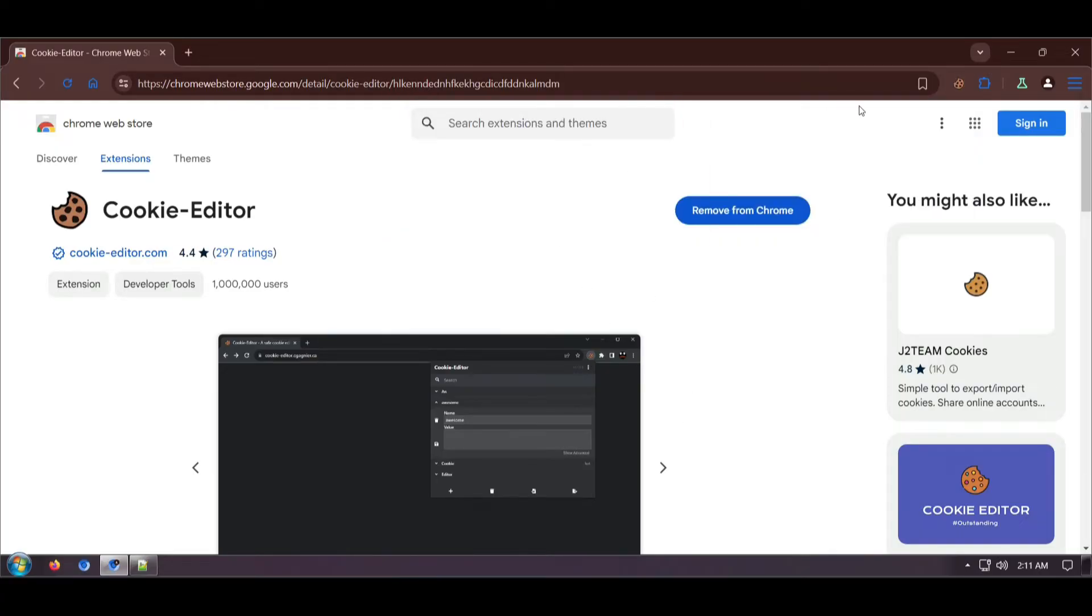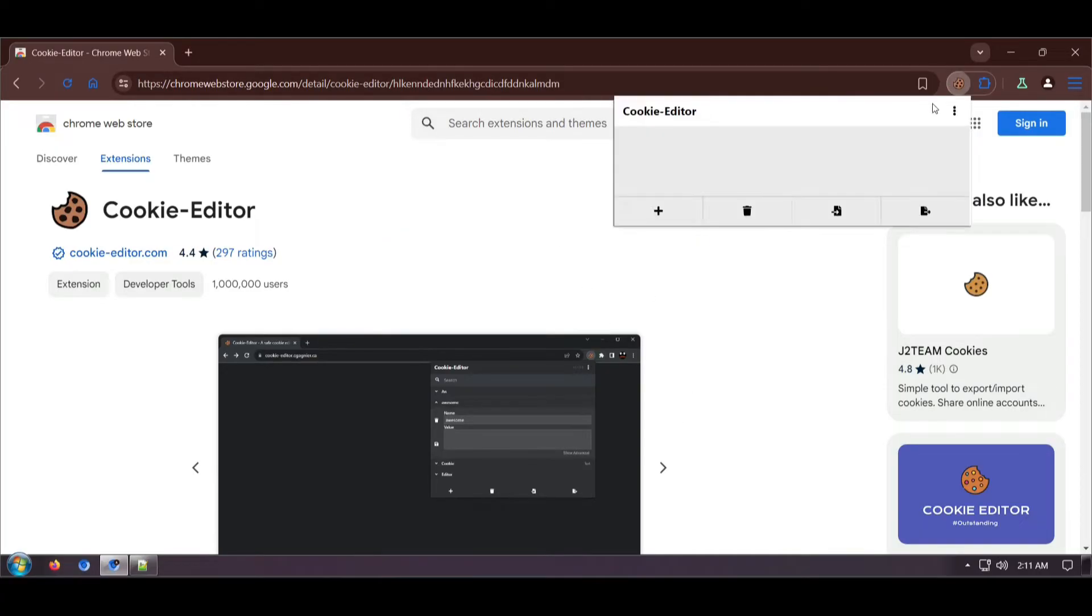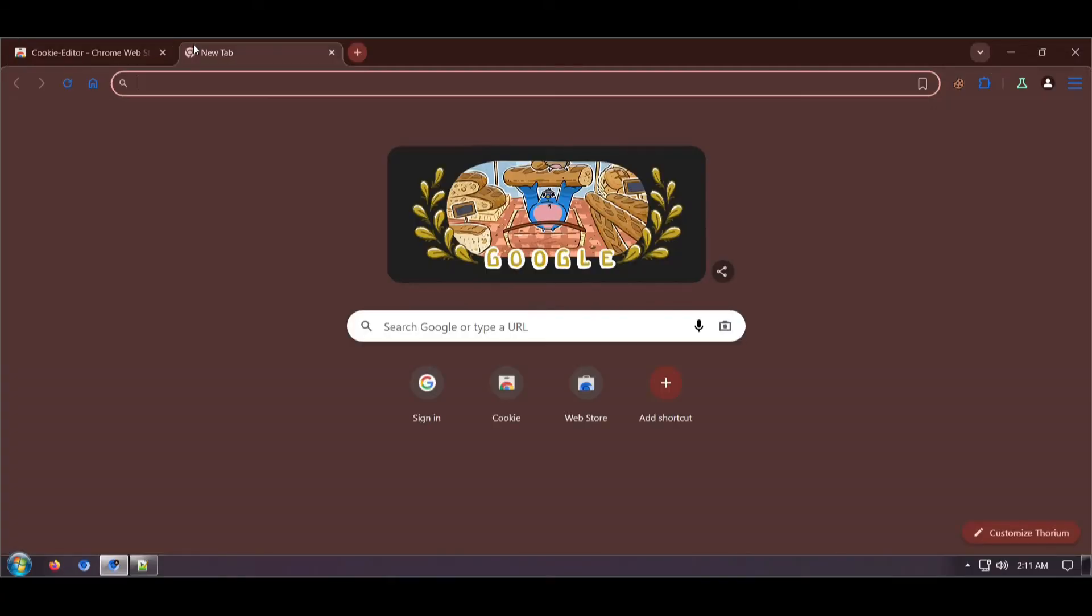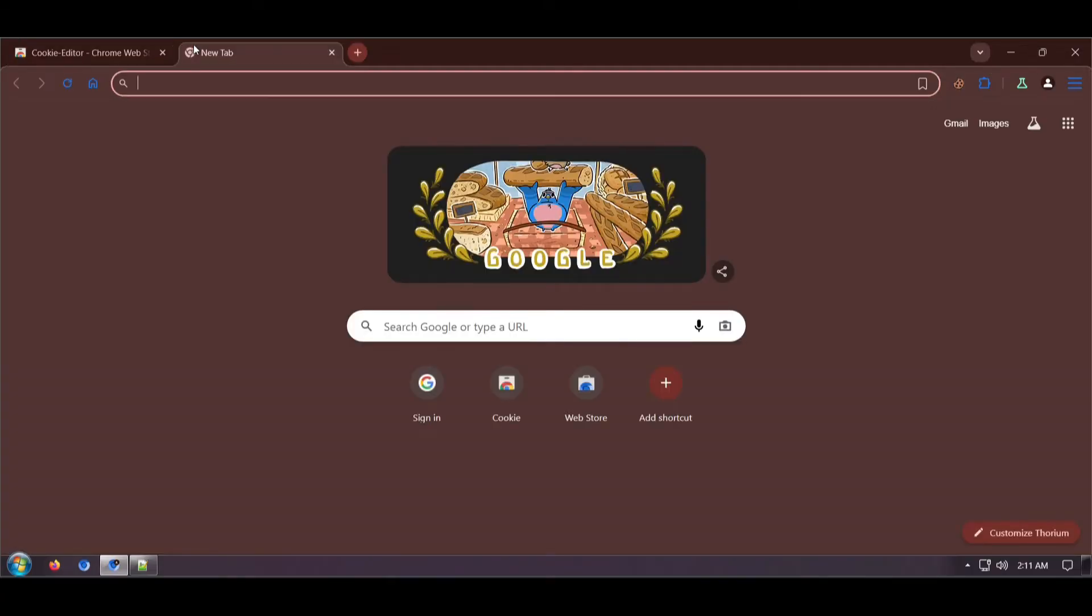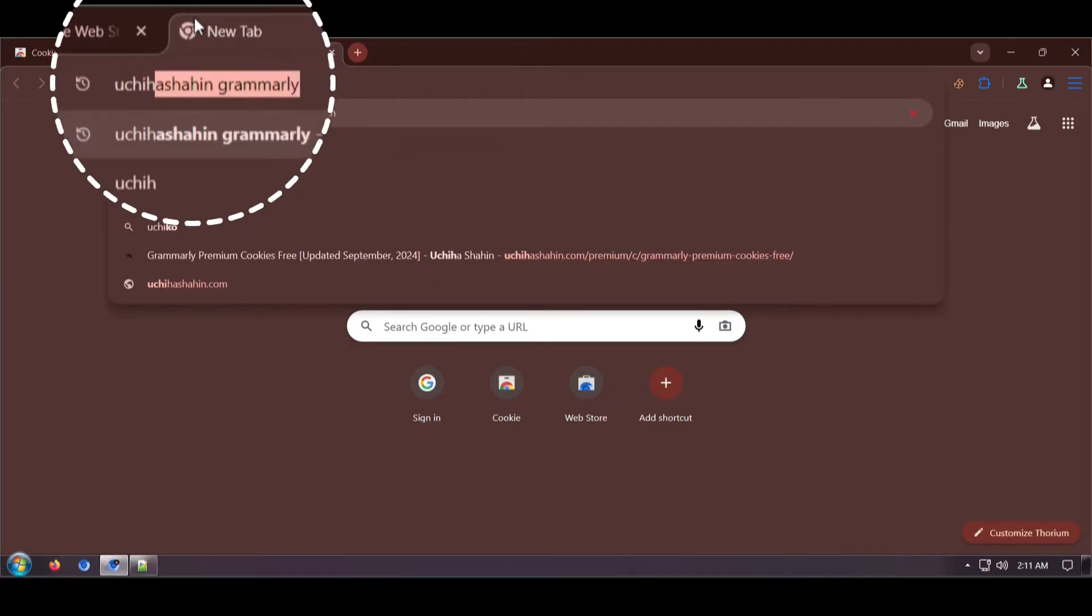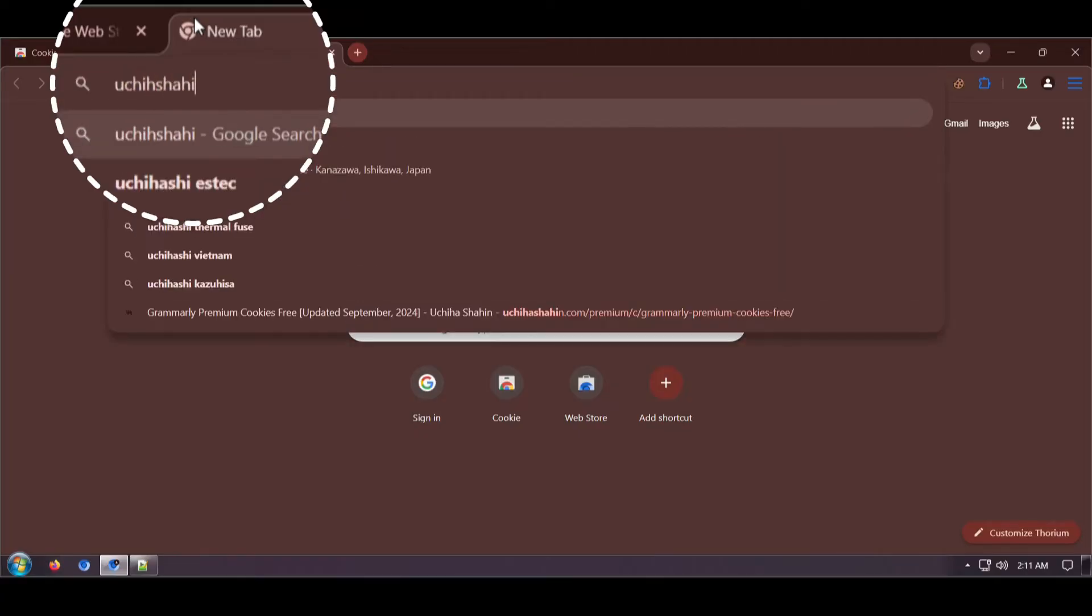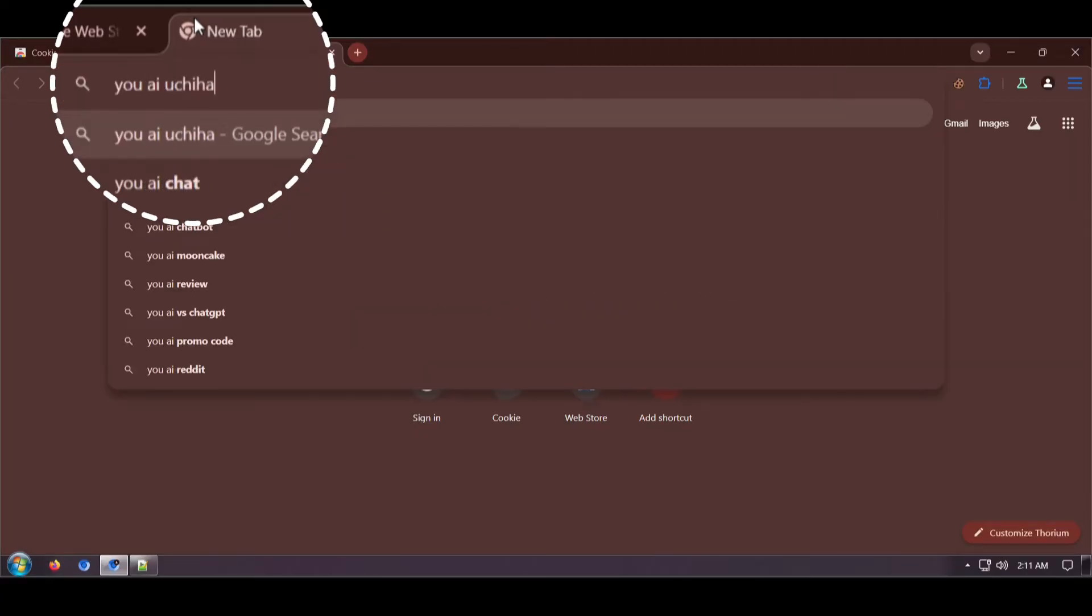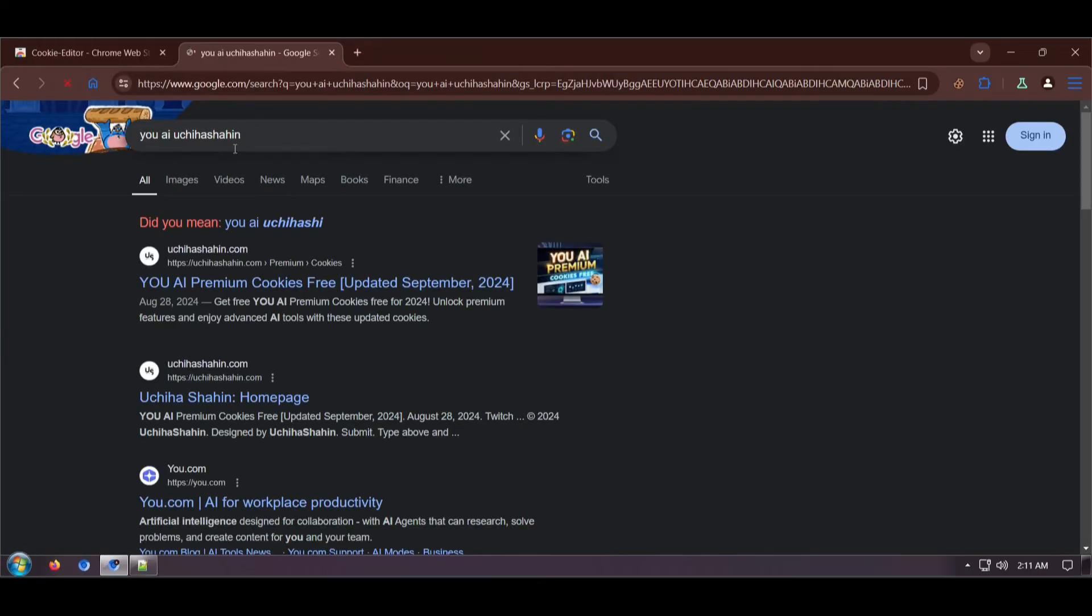We have successfully downloaded our cookie editor extension. Now we need to have cookies to import, so I will use cookies from my website.